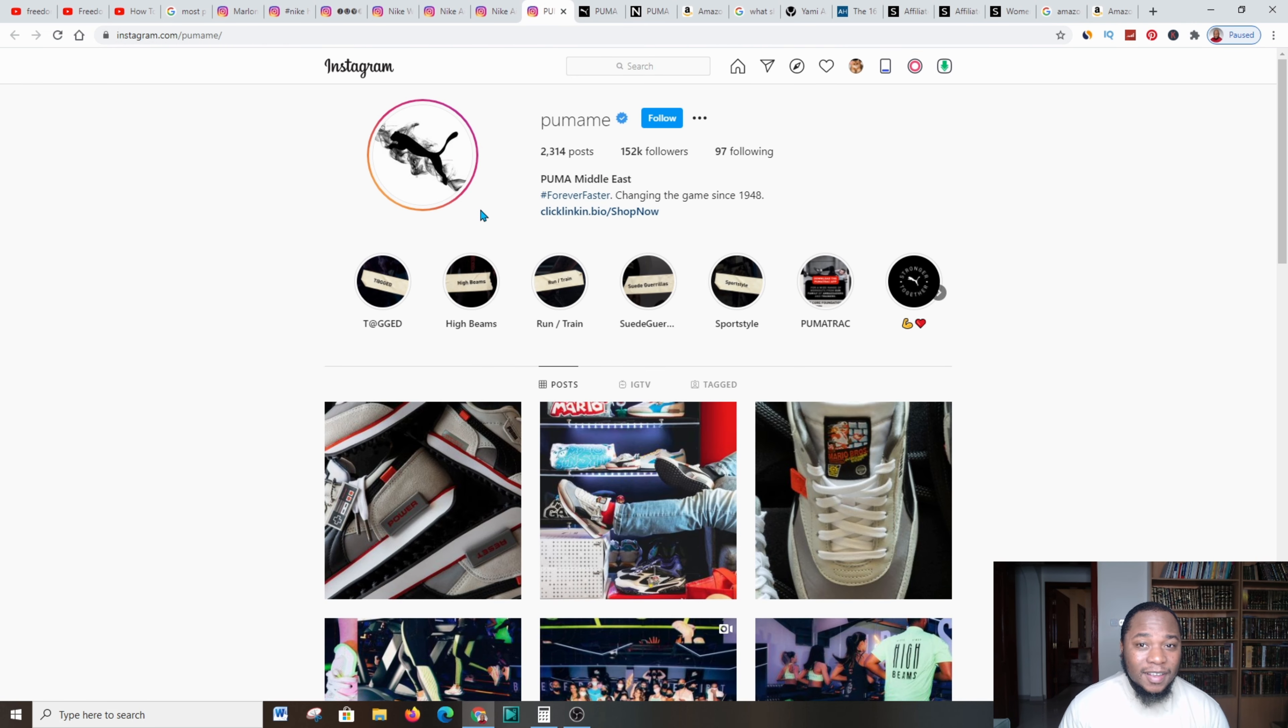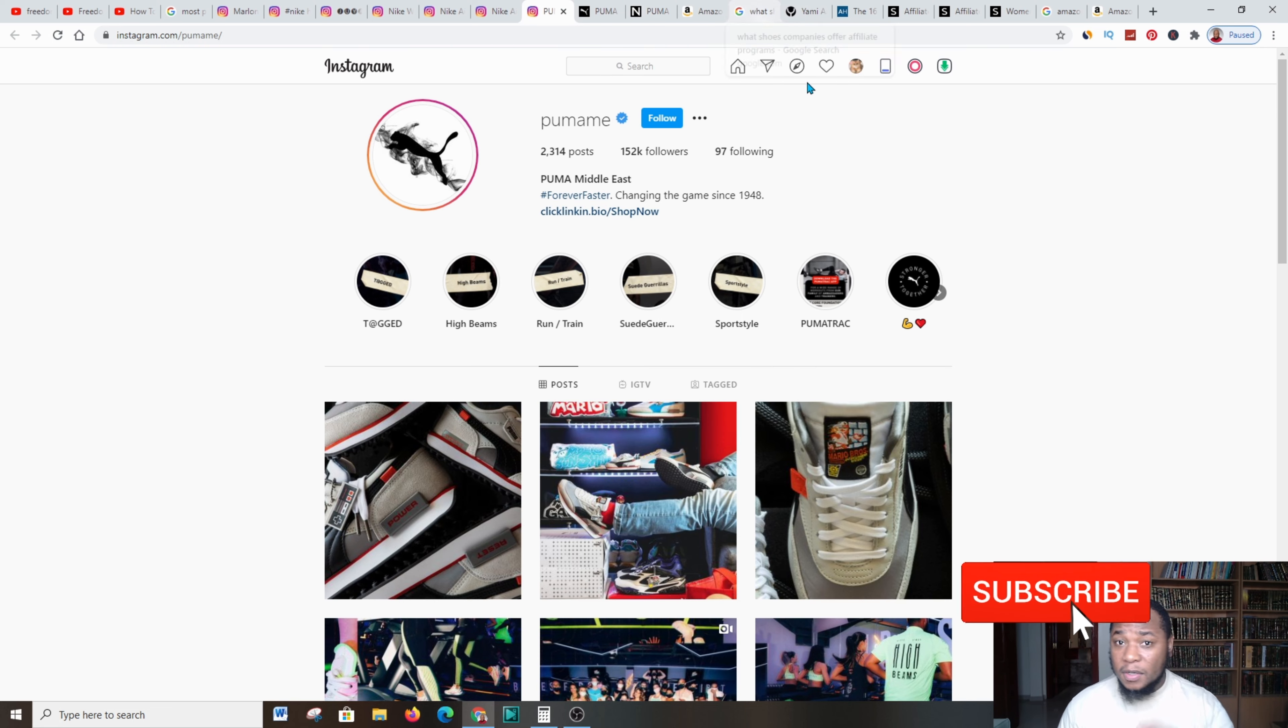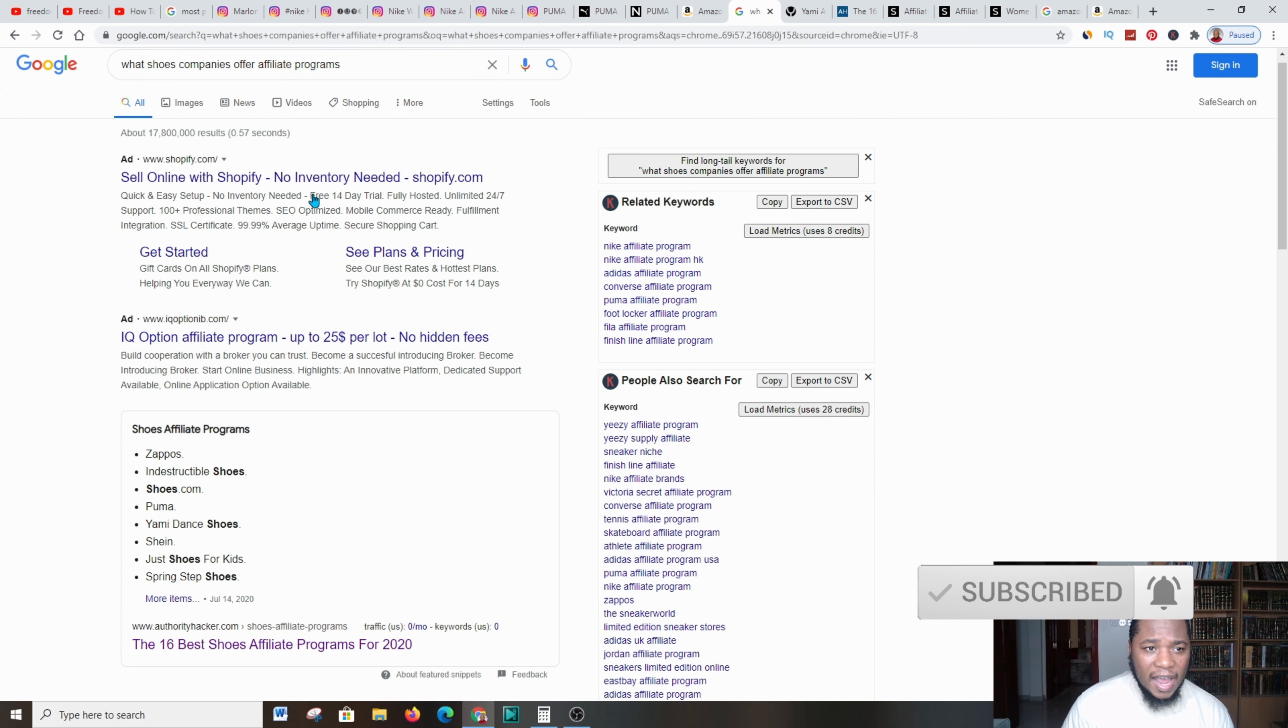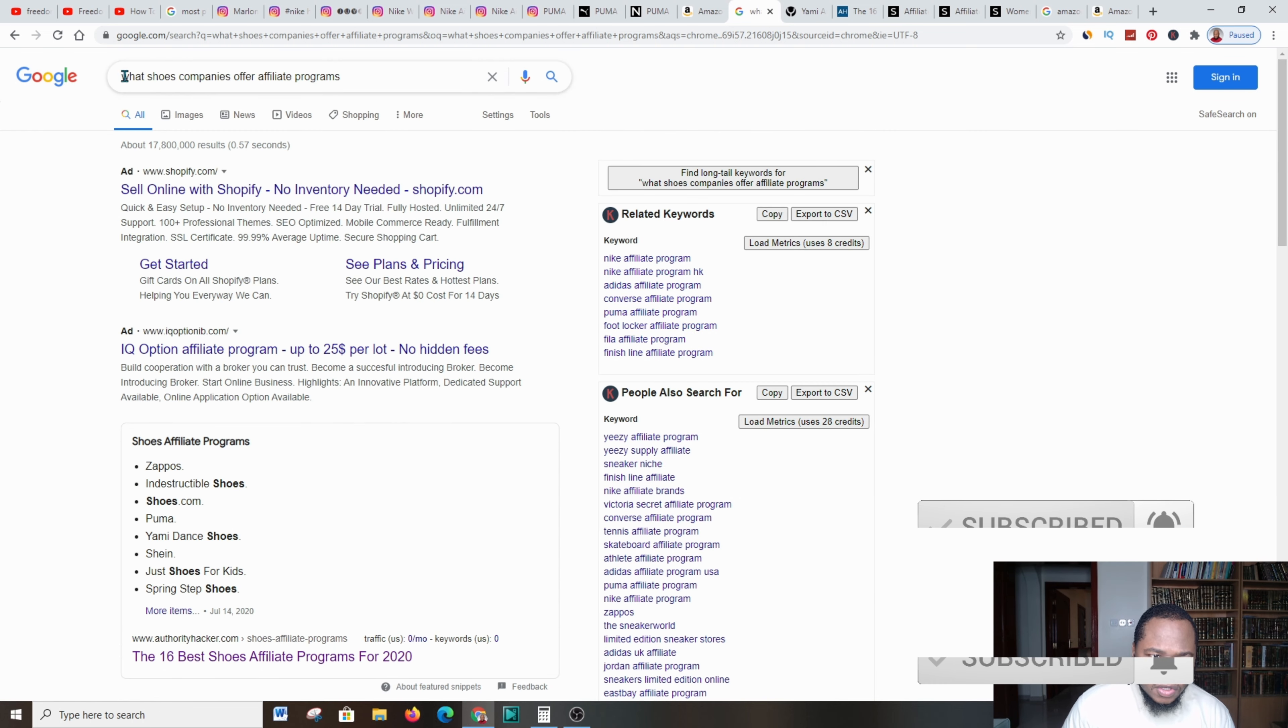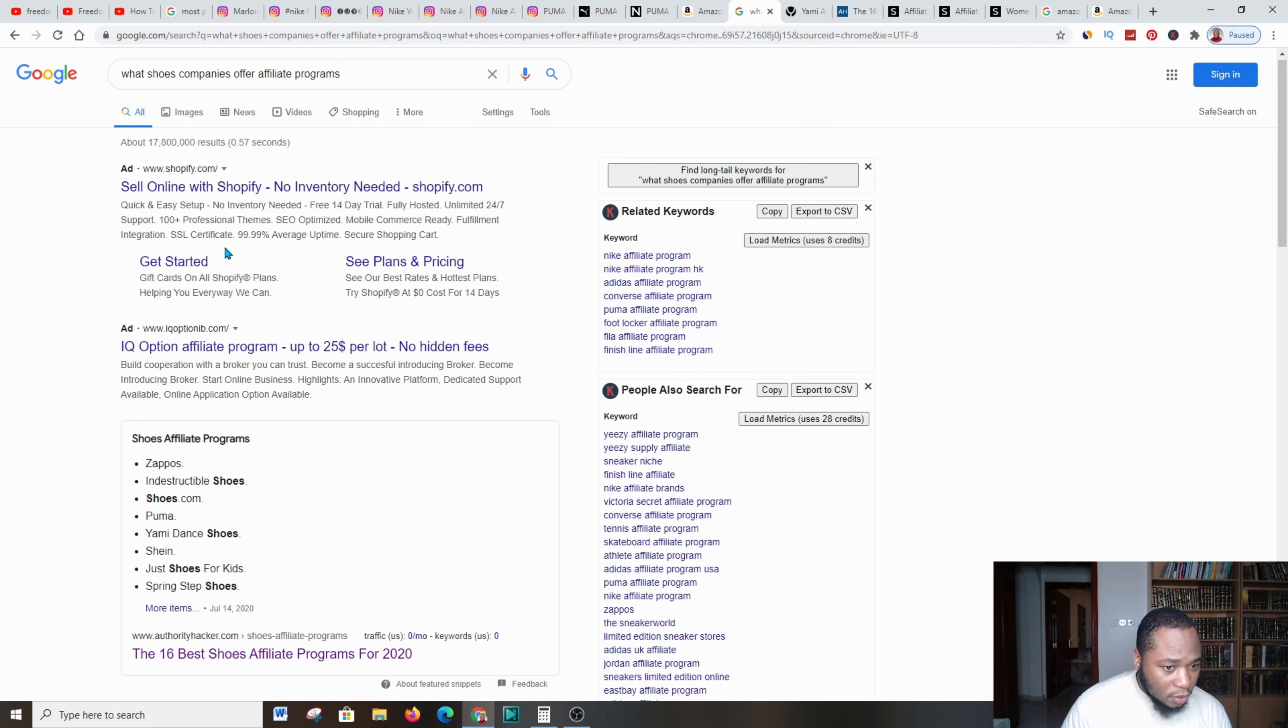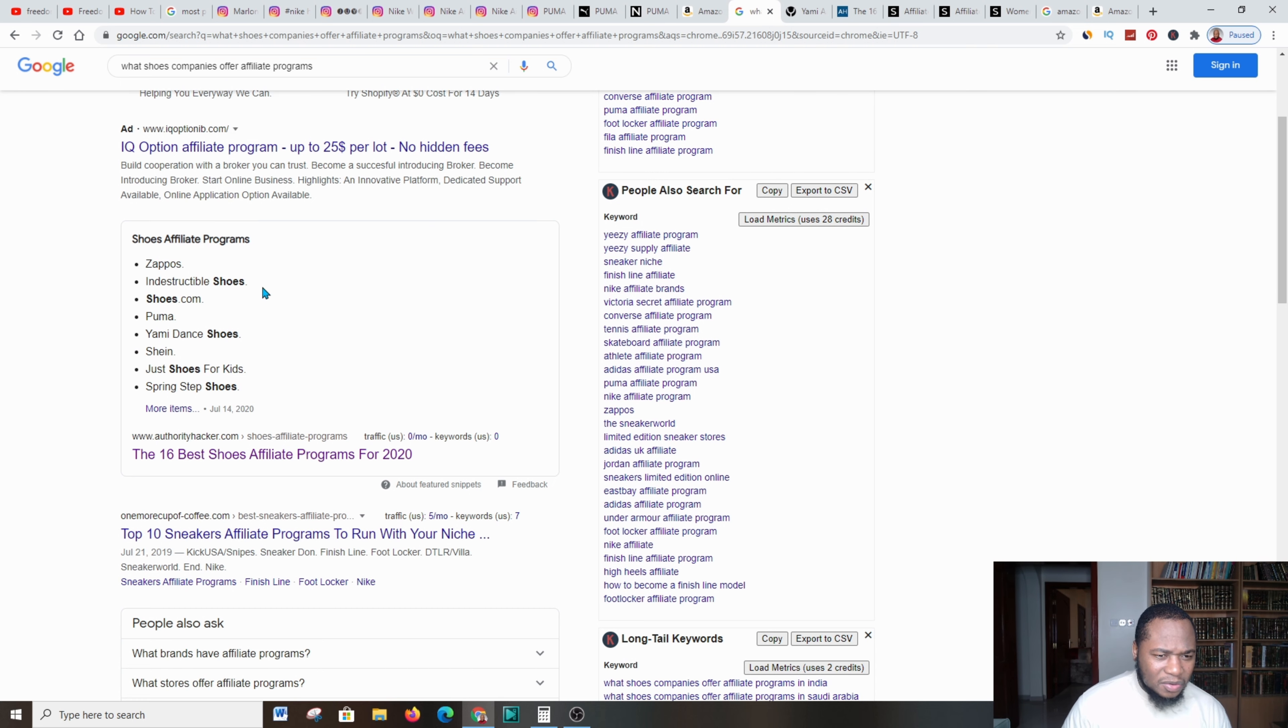The other method of doing this: you're going to go over to Google and you're going to type in 'what shoe companies offer affiliate programs.' After I've typed that in, there are a lot of results that come up.